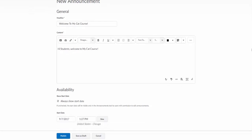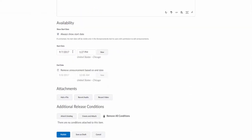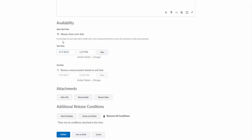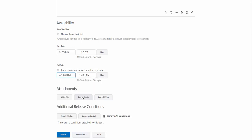Then we come down here, we have availability. Again, it's always going to show a start date if you want it to, but it's not going to show an end date, so it's definitely recommended you put an end date in here. We'll just put it for a week from today, which is the 14th.